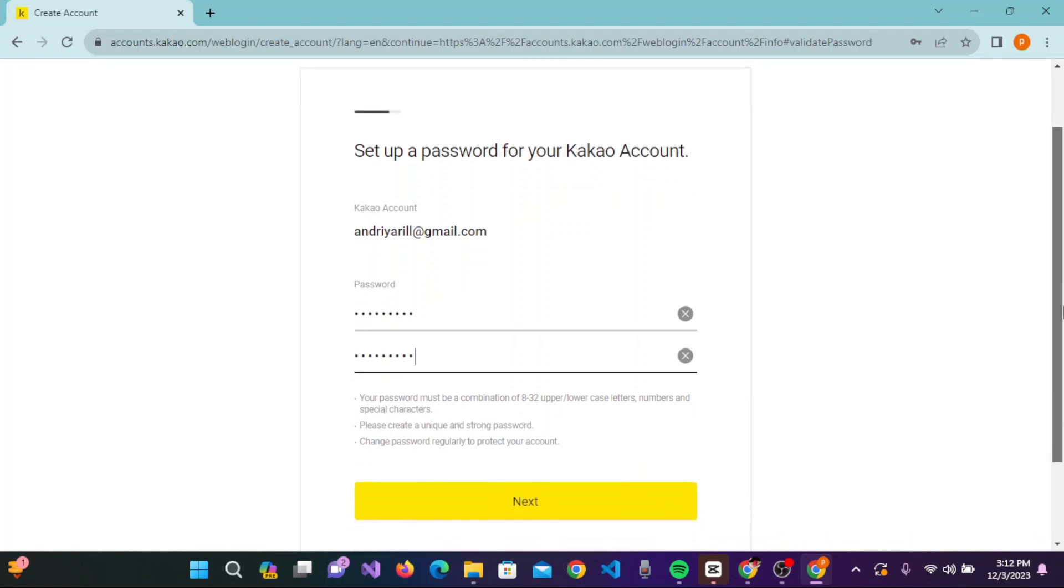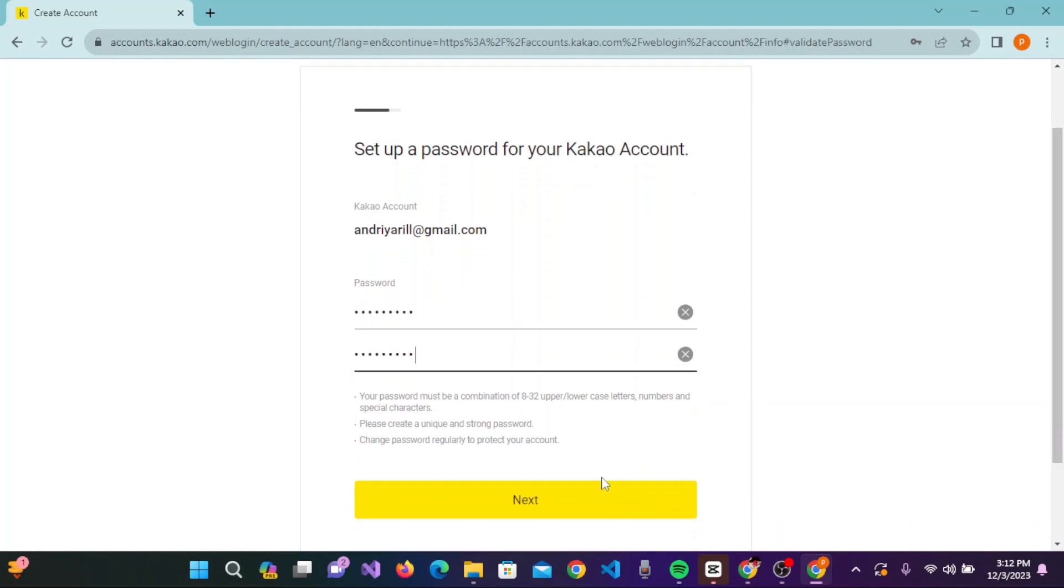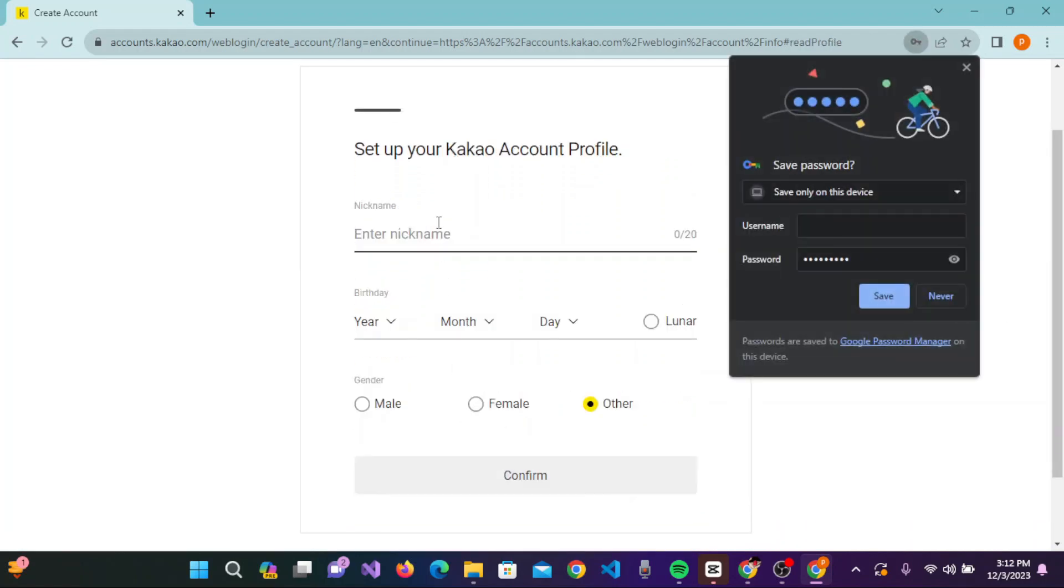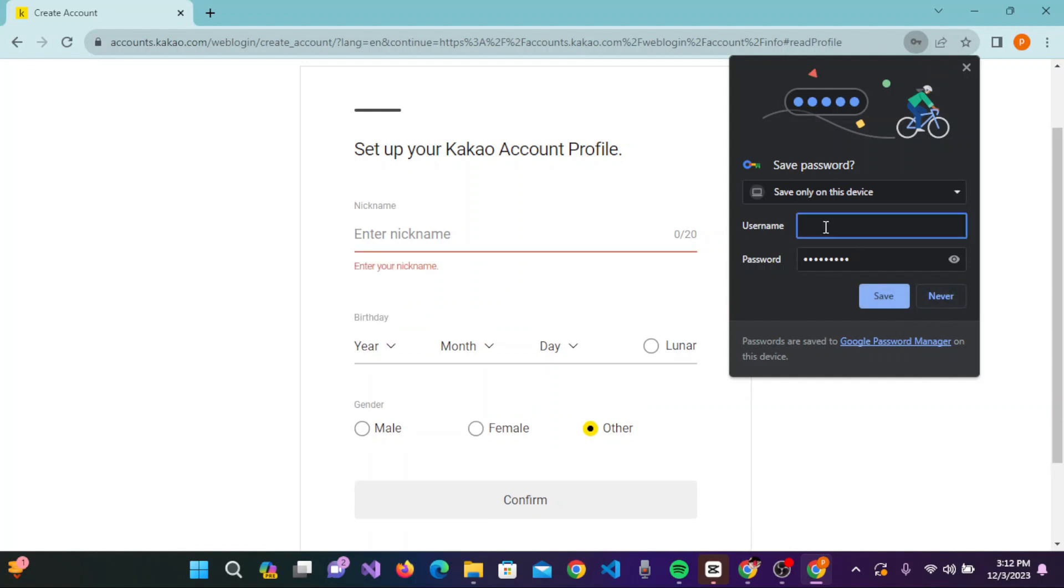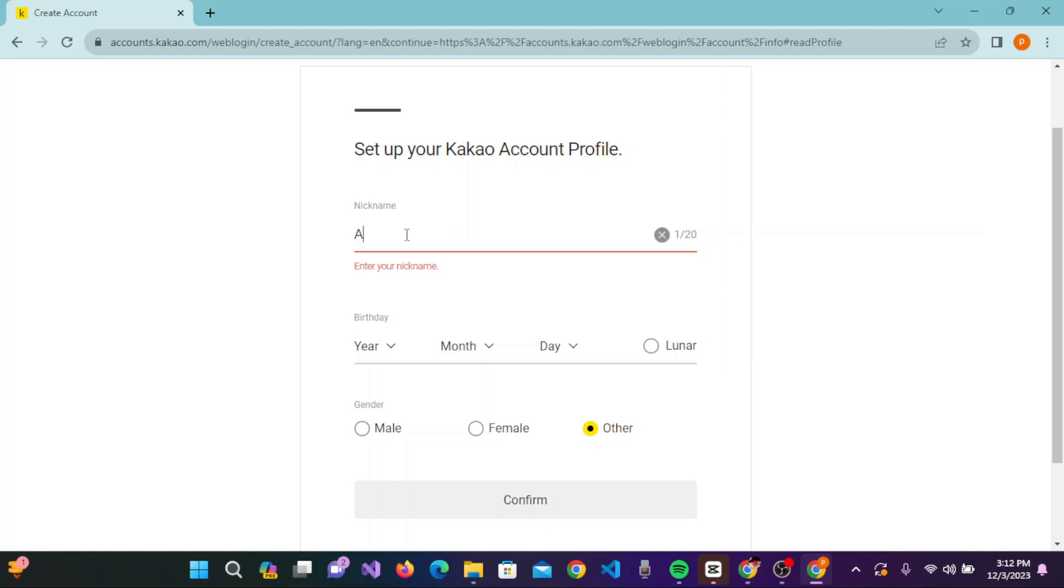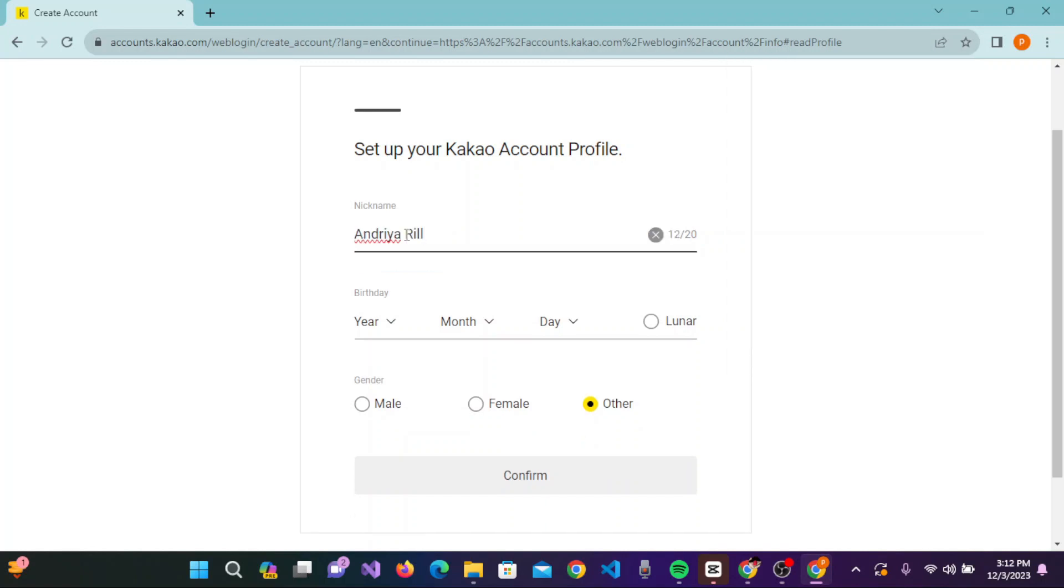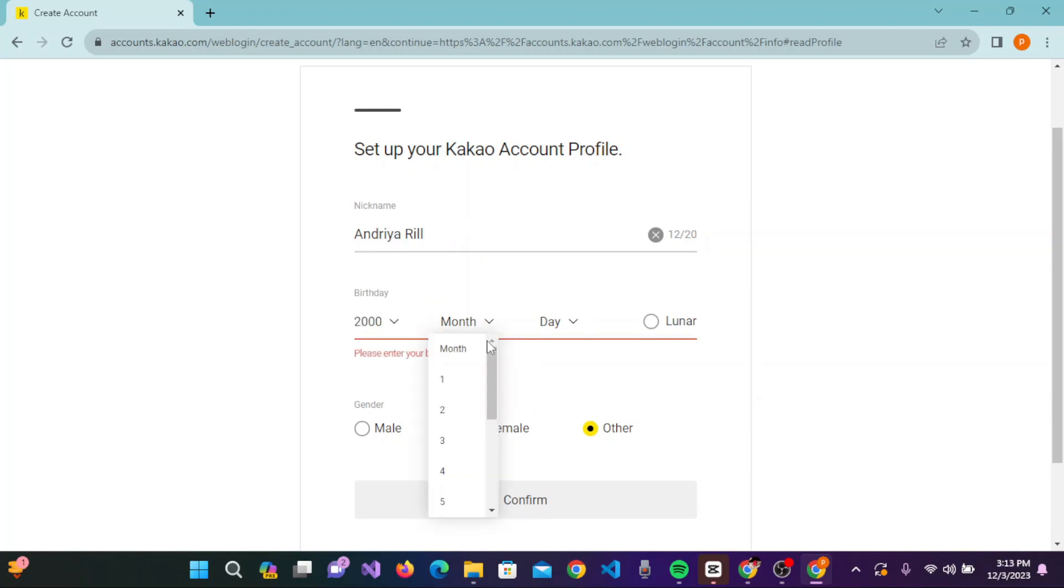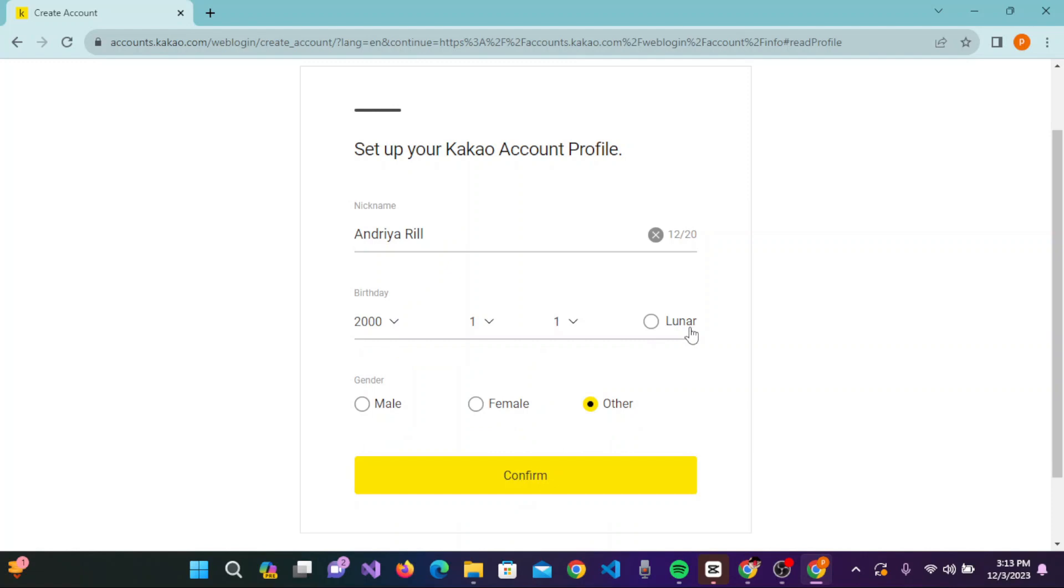Click on next to set up your Kakao profile. If you want to save your password, click on save. Enter the username and nickname. After entering your nickname, enter your birthday - select the month and date. Select your gender and click on confirm.